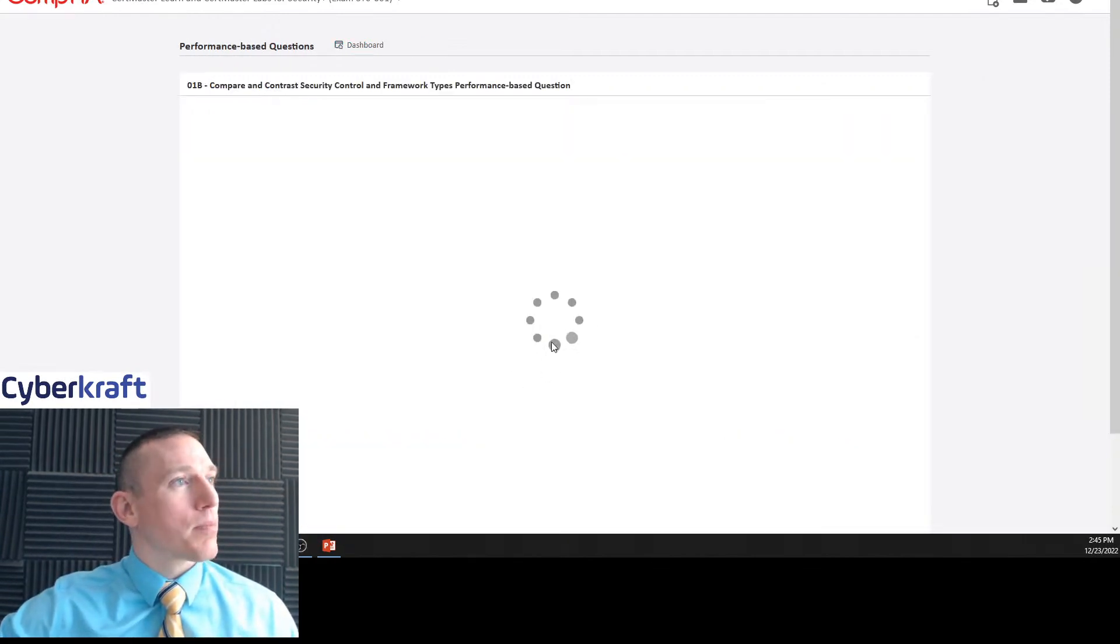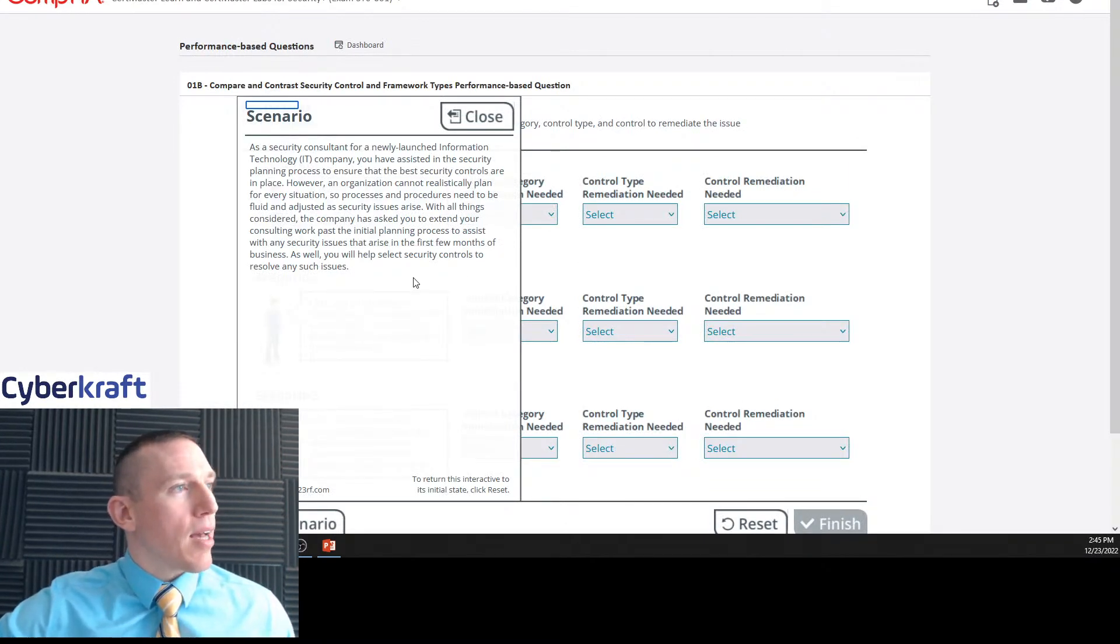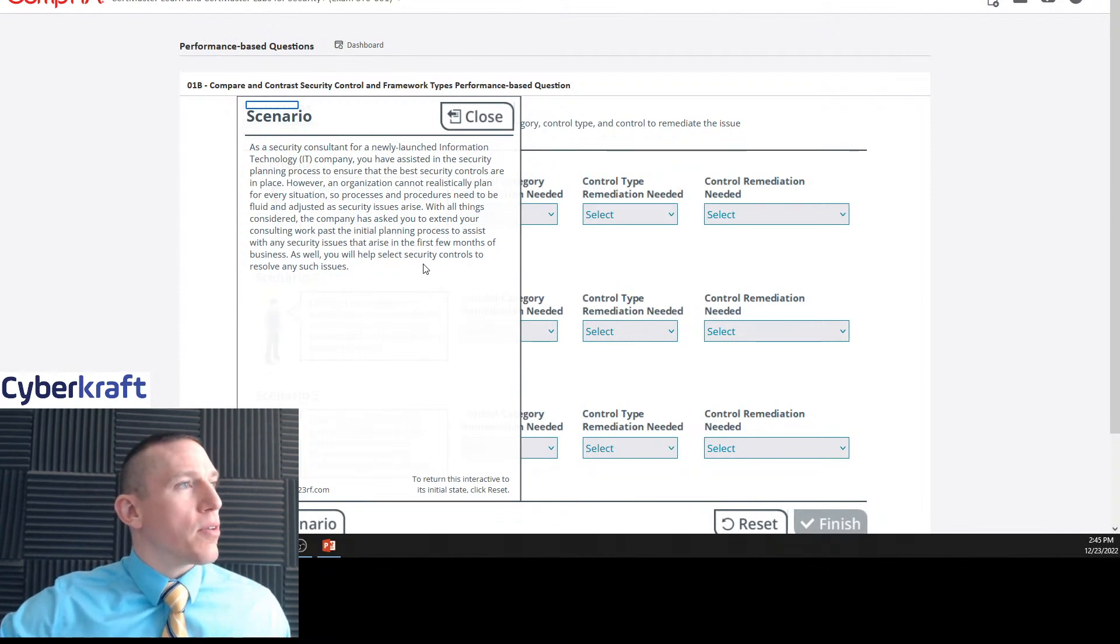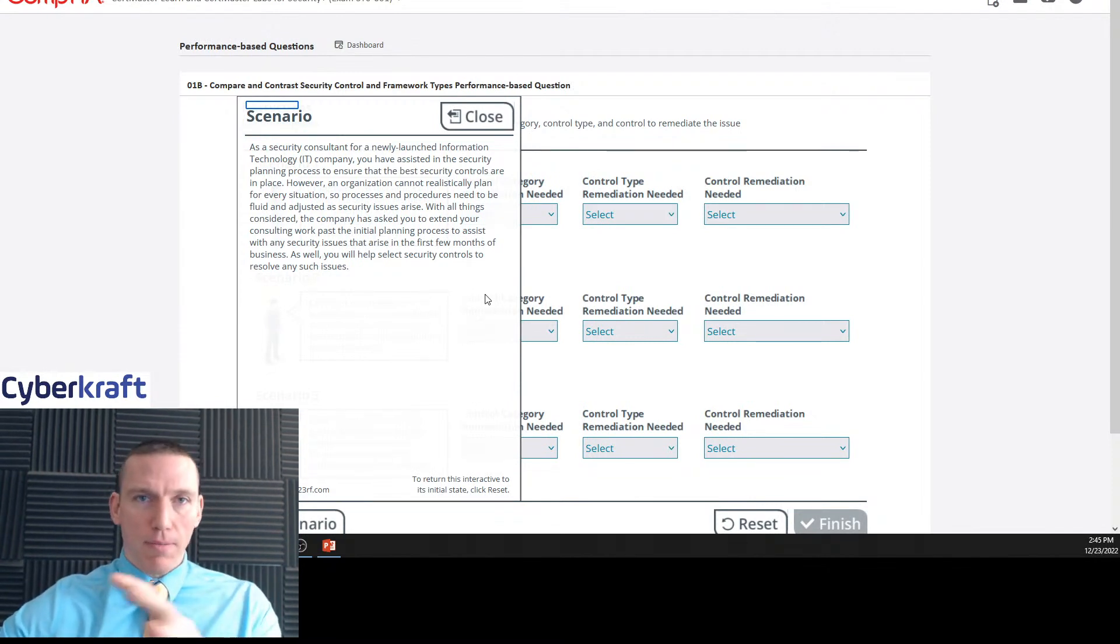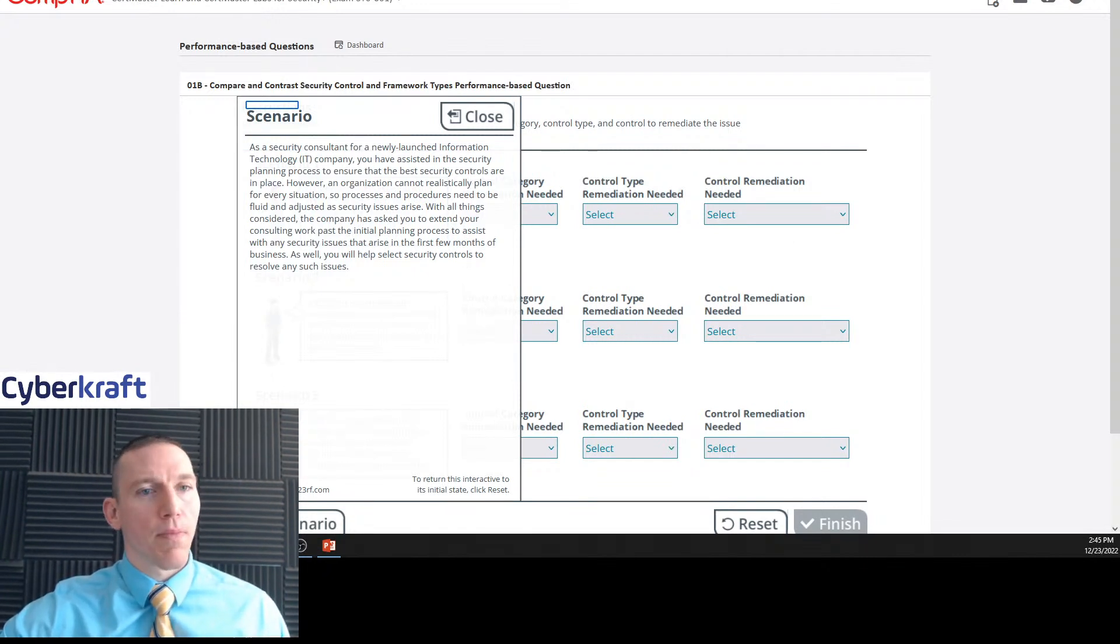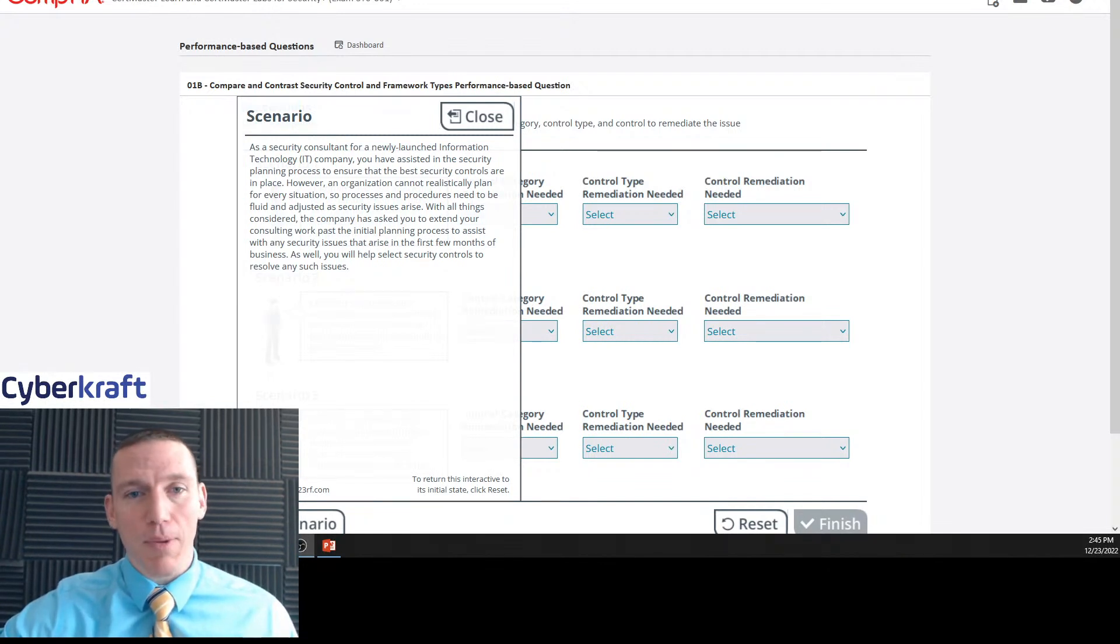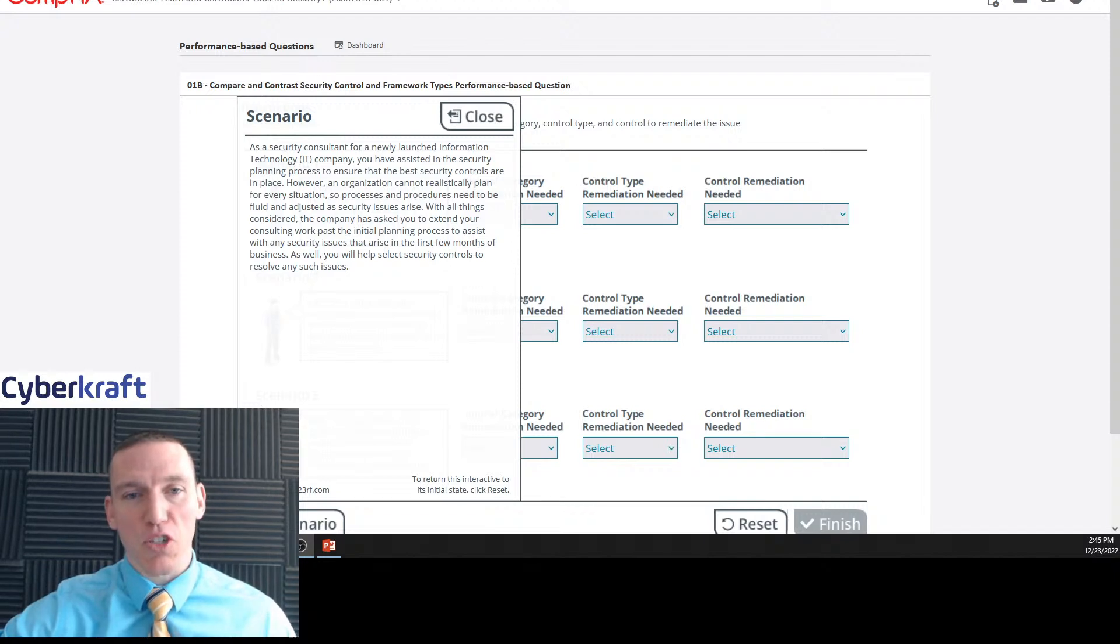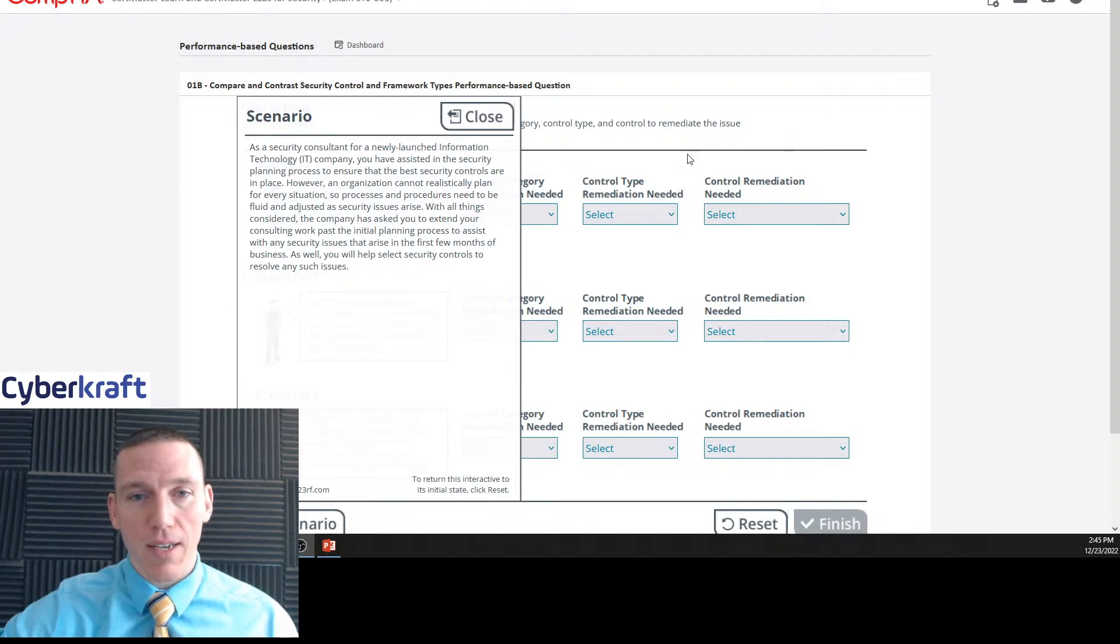Okay, so we're gonna take a look at this one. I haven't looked at this one for a while, so let's read it as if we're going into this on the test. We'll read the scenario first. As a security consultant for a newly launched information technology company, you have assisted in the security planning process to ensure that the best security controls are in place. However, an organization cannot realistically plan for every situation, so processes and procedures need to be fluid and adjusted as security issues arise.